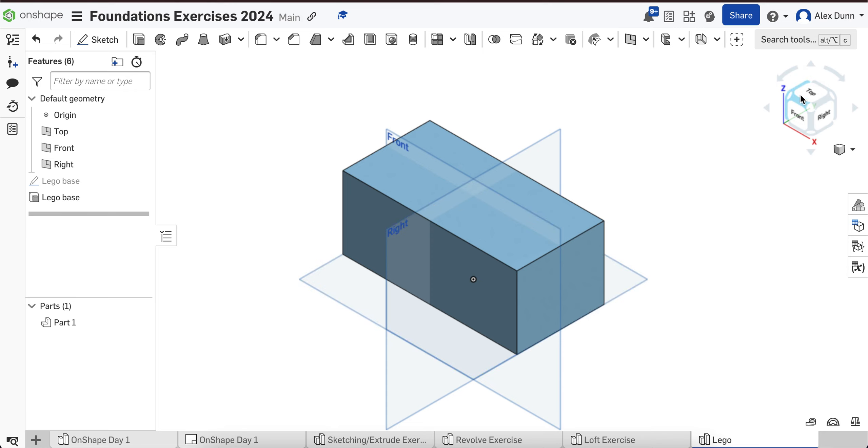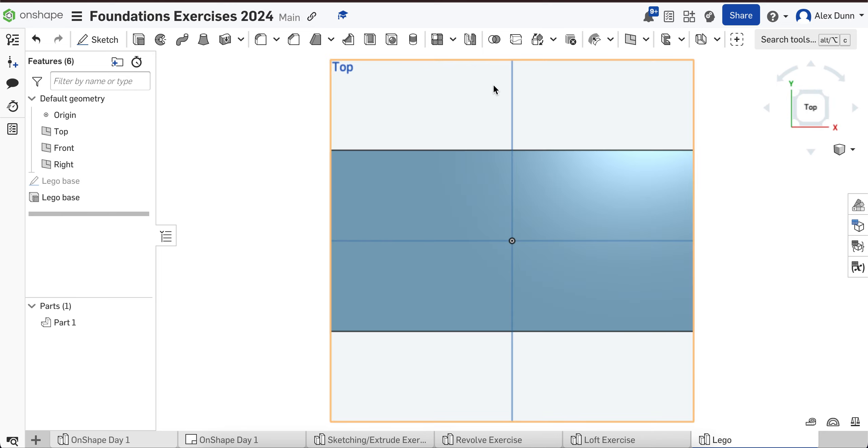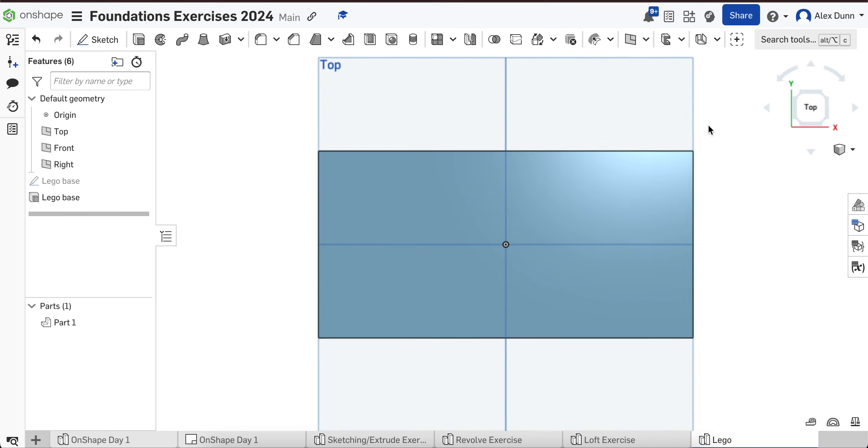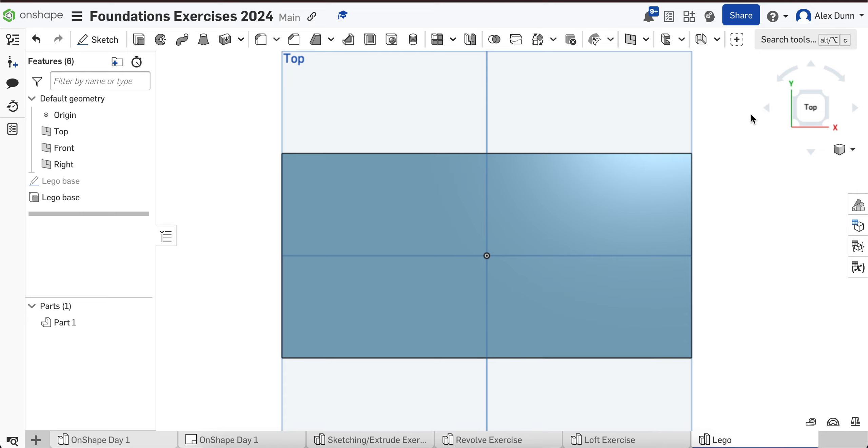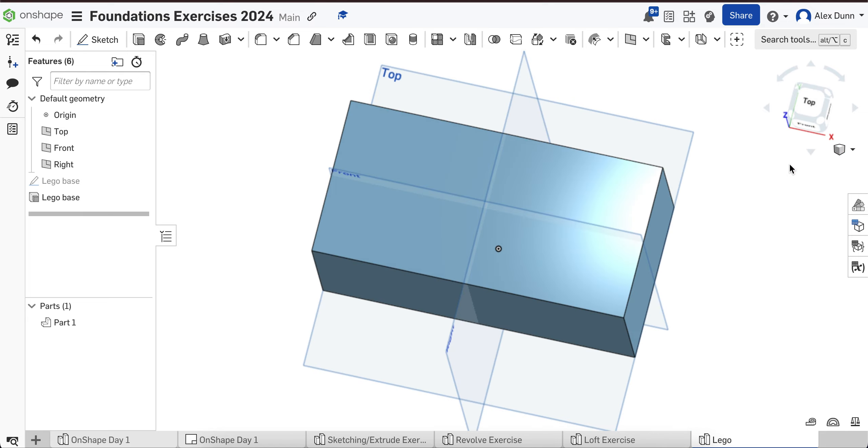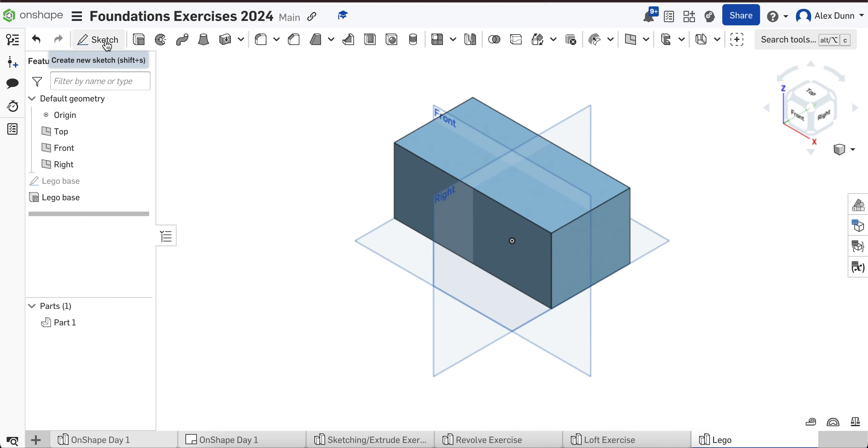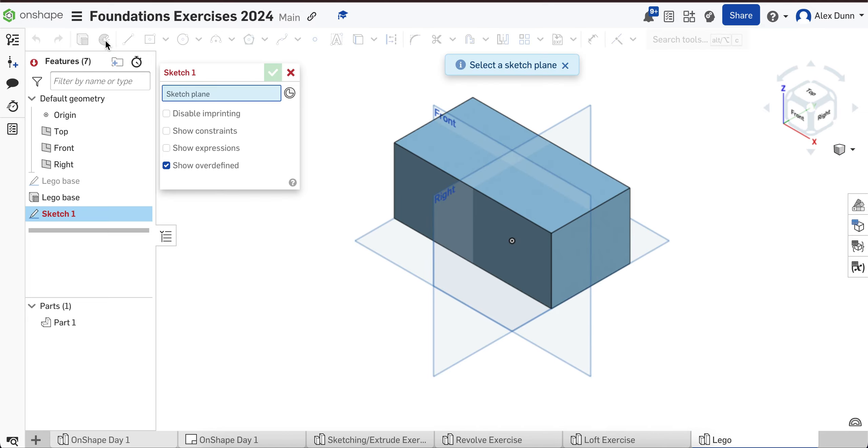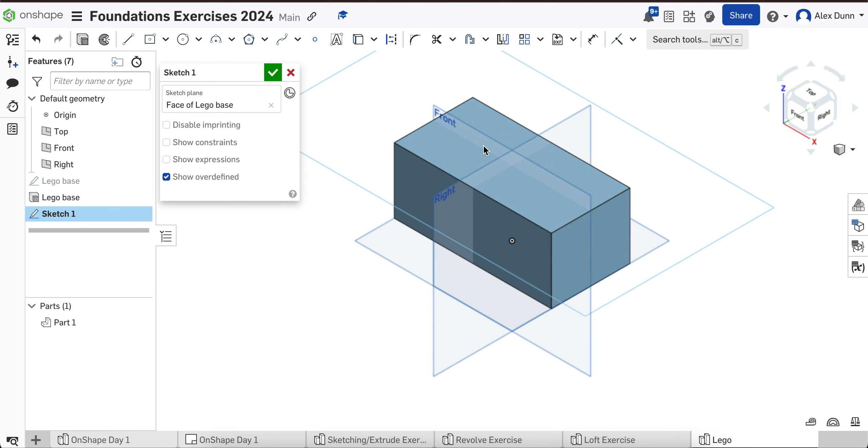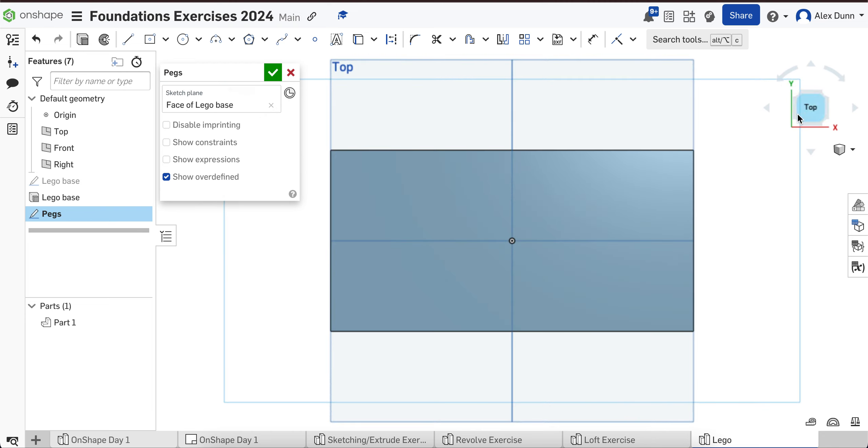Now we obviously need to make the peg. We've done something a little bit similar to this in class already. We're going to go ahead, make a new sketch, and I'm going to sketch on top of the Lego block. I'm going to name this pegs and look at things from the top.